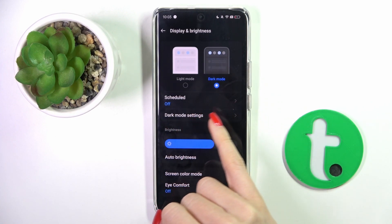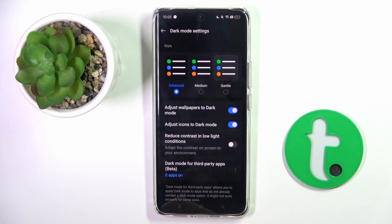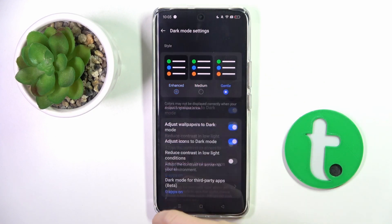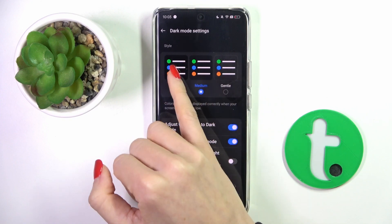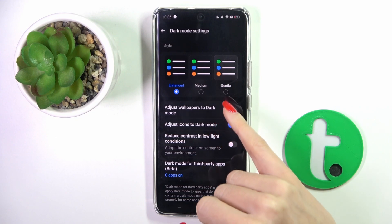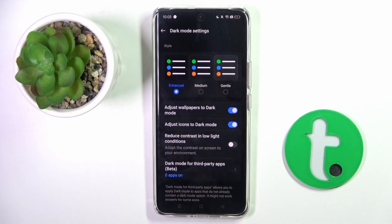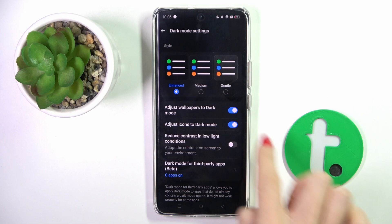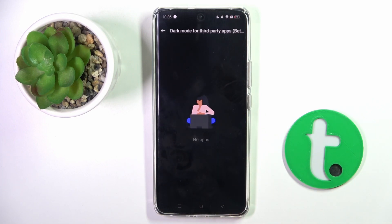just mark Scheduled to schedule it, or enter Dark Mode settings and apply Gentle, Medium, or Enhanced. You can also adjust wallpapers to dark mode or deactivate this feature. You can also adjust icons to dark mode, reduce contrast, or set some third-party apps to dark mode.